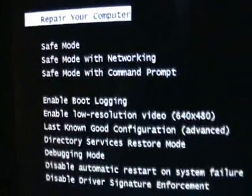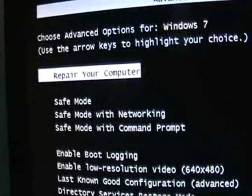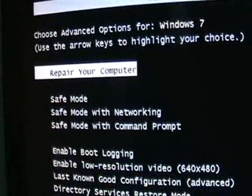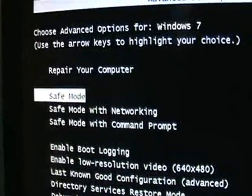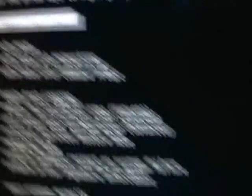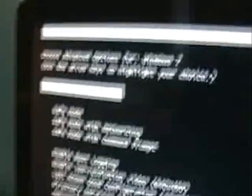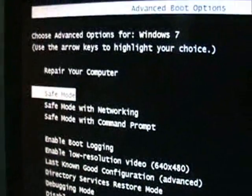You're going to get this screen here. Make sure you choose Repair your computer. You can use the arrow keys on your keyboard to go up and down on this menu, select Repair your computer, and hit Enter.